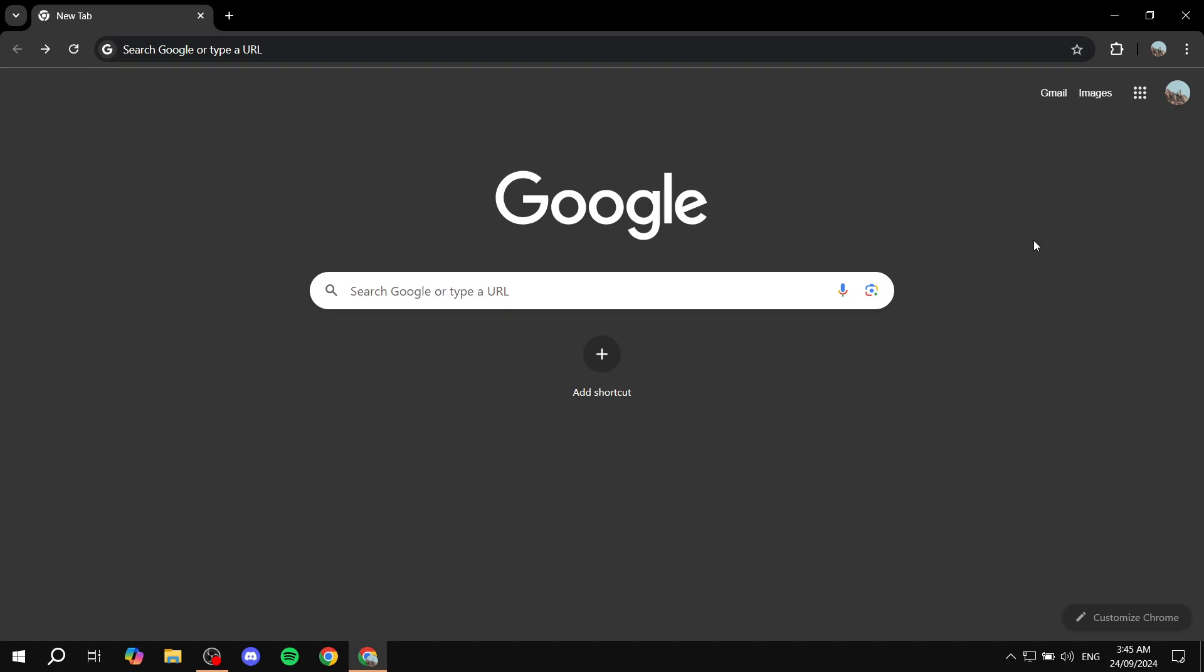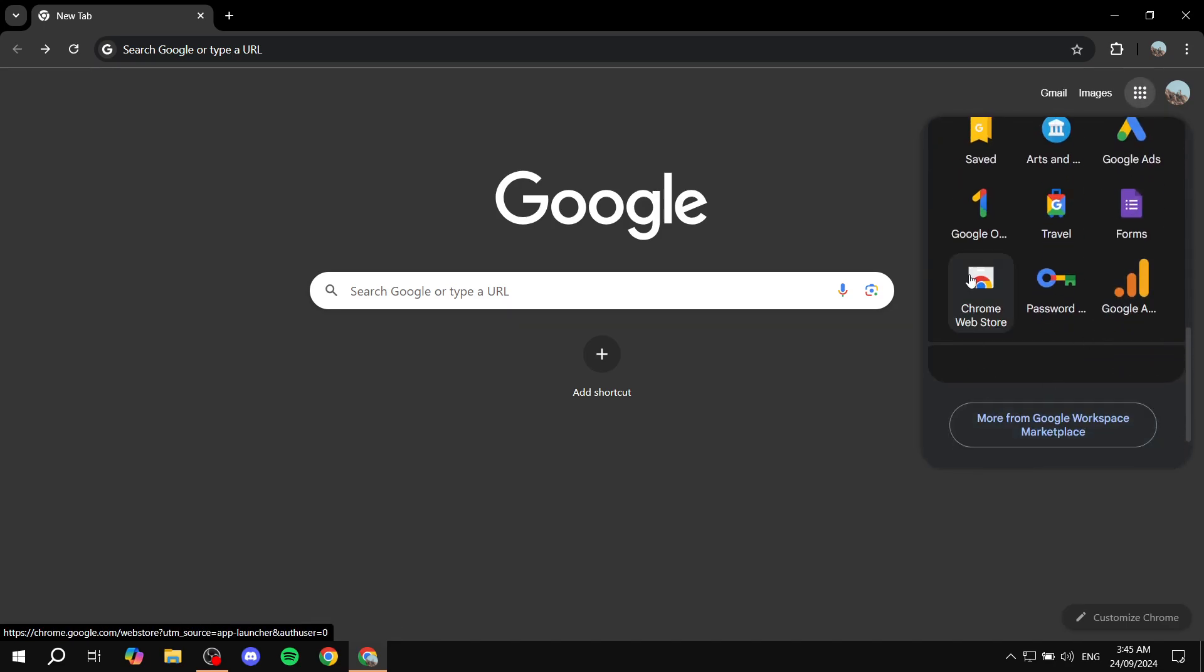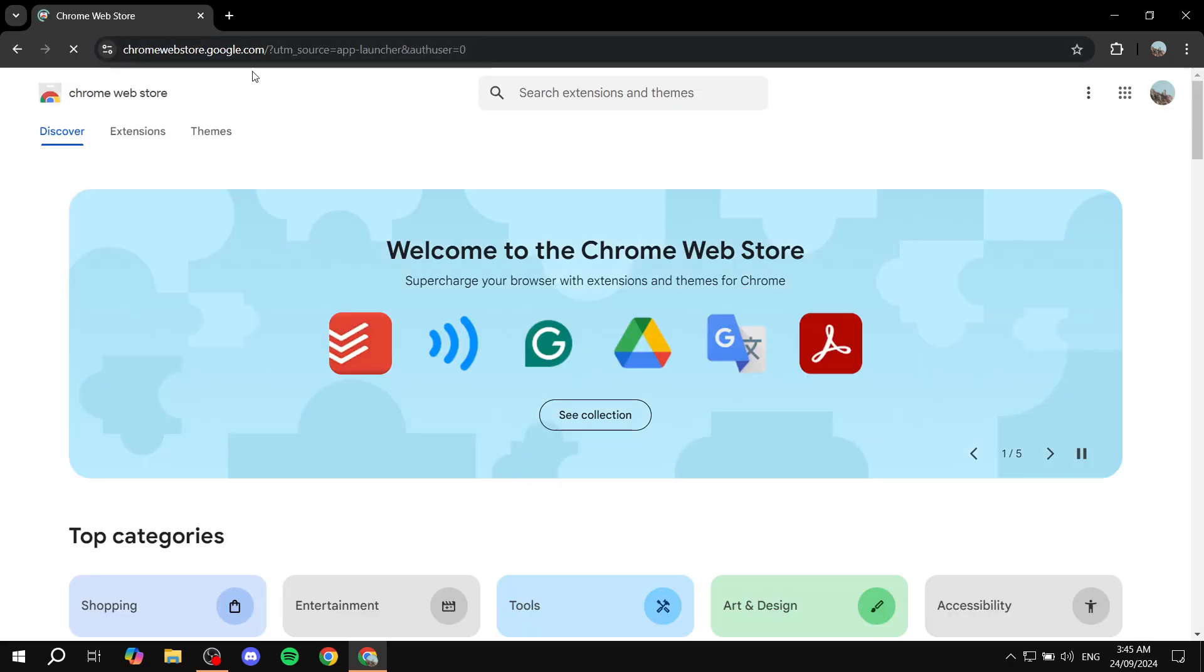Now how do we get started? First you'll need to open up the Chrome Web Store. If you don't know how to find that, you can click on Google Apps here and scroll to the bottom and click on Chrome Web Store. If you don't see this, you can search for Chrome Web Store and you will find it.